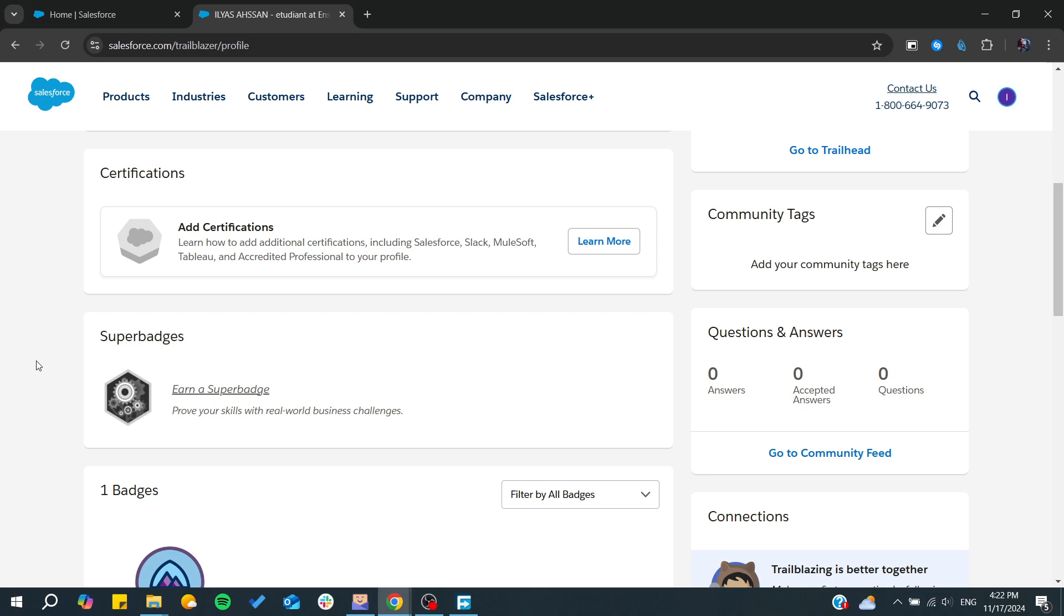Hello guys and welcome back to your brand video. In today's tutorial, I'm going to show you how to add Salesforce certificate to LinkedIn, so make sure to watch the video to the end and follow these steps.